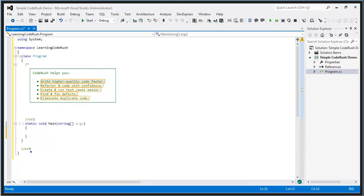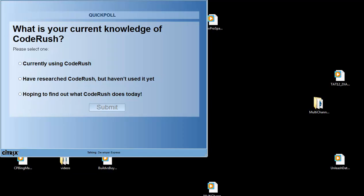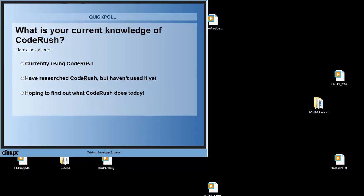Before we get started, the team here at DevExpress would love to know a little bit more about all of you joining us today, so we have a couple of poll questions. What is your current knowledge of CodeRush? It looks like about 69% of you currently use CodeRush, about 14% have researched but don't use it, or are hoping to find out what CodeRush does today.